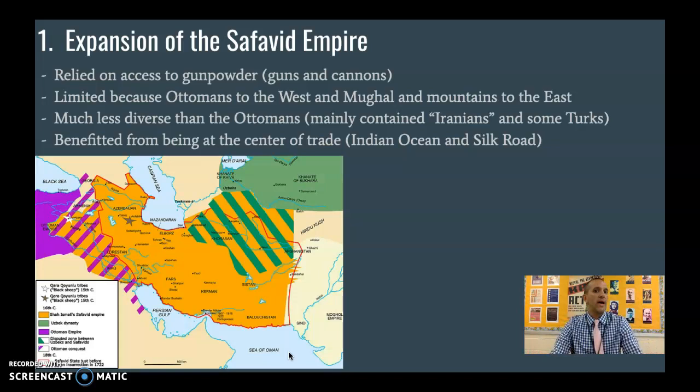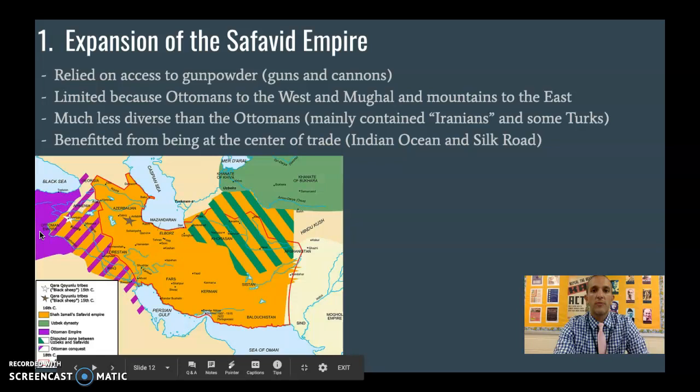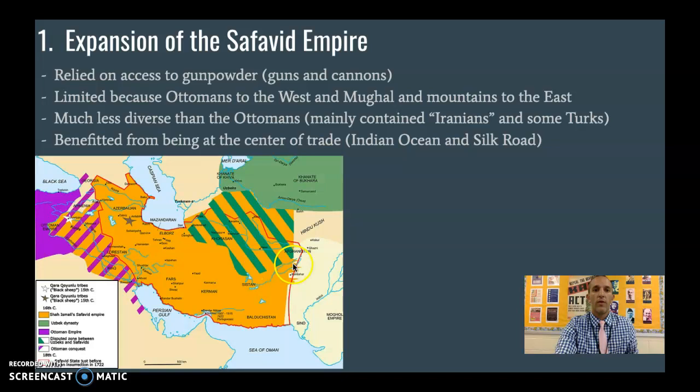Guns and cannons are the primary thing, and we're still talking kind of single-shot rifles at this point. The Safavids are really going to be limited because of who they border. We have the Ottomans to the west and the Mughals and a mountain chain including the Hindu Kush on the east, which means they can only expand so far without going to war with other people.